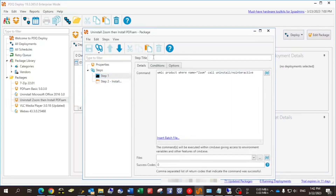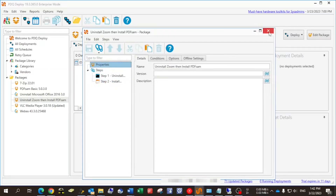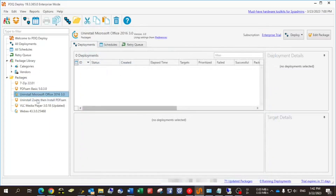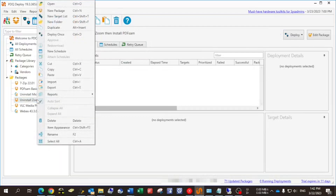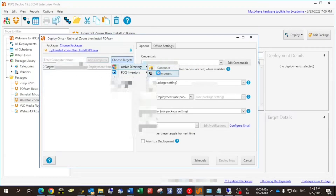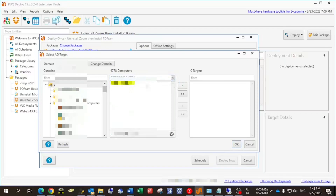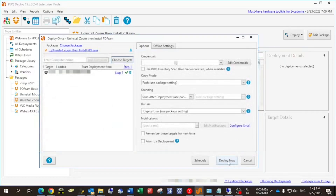The package has two steps: step one is uninstall Zoom, step two is install PDF-SAM. It's straightforward. I save it and deploy it — right-click and deploy once. I deploy on the Active Directory client, choose the target, select Active Directory, choose the computer, paste the computer name, select it, and deploy.